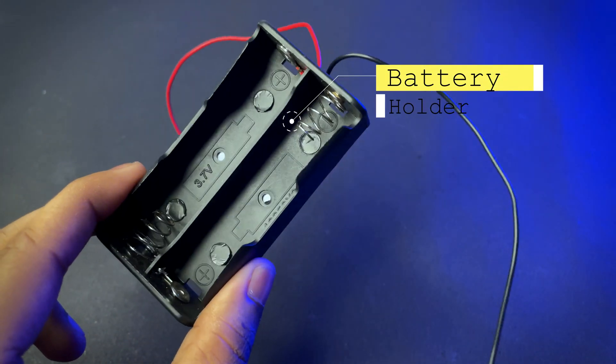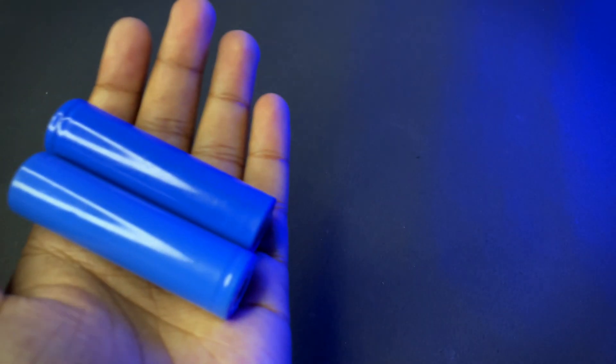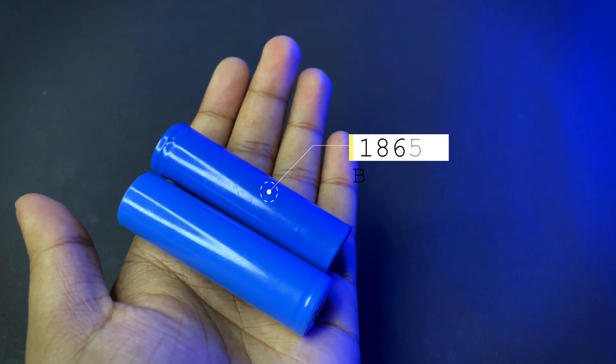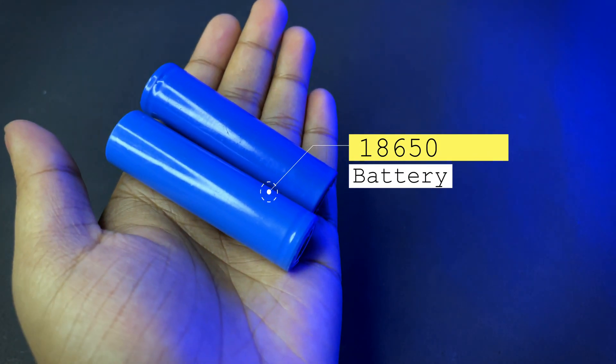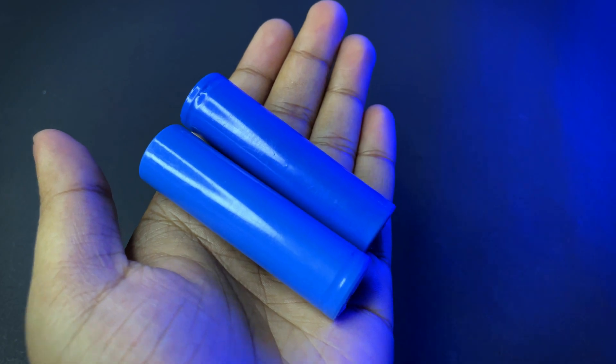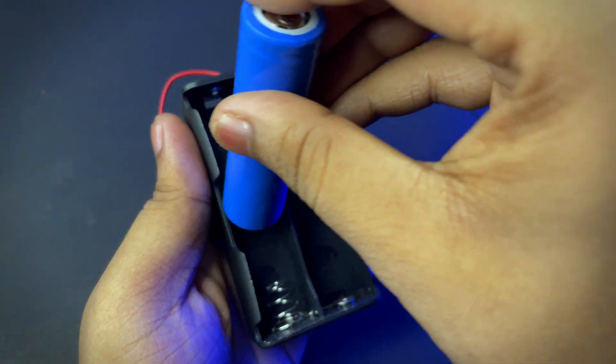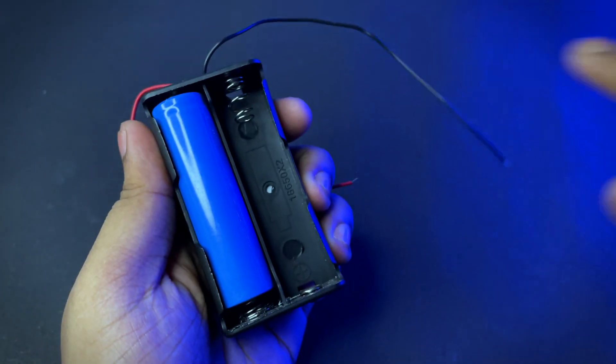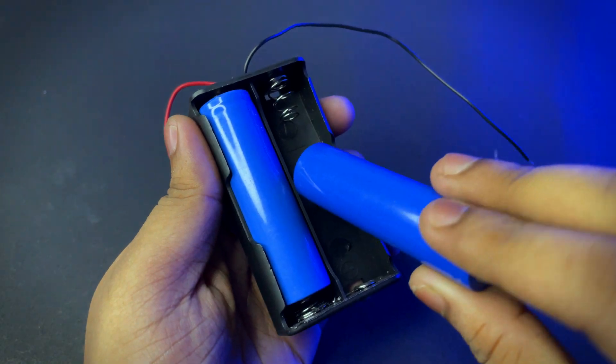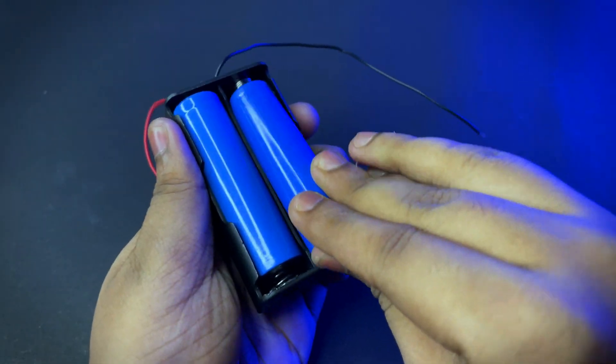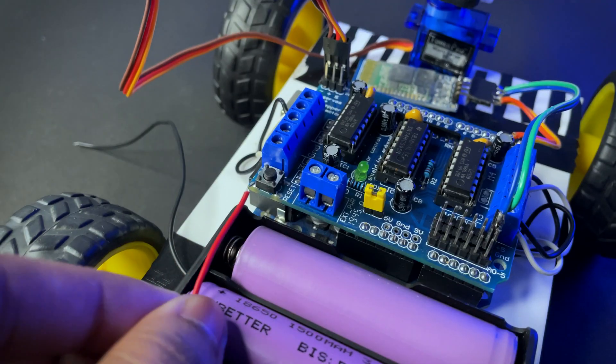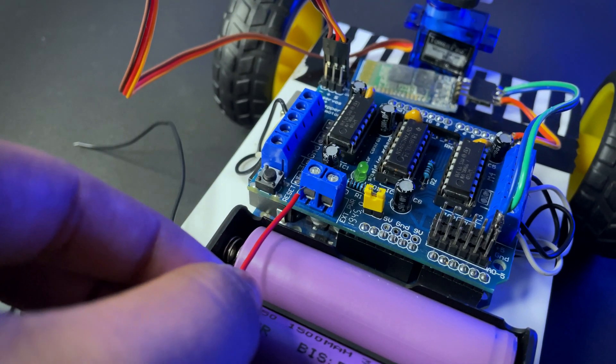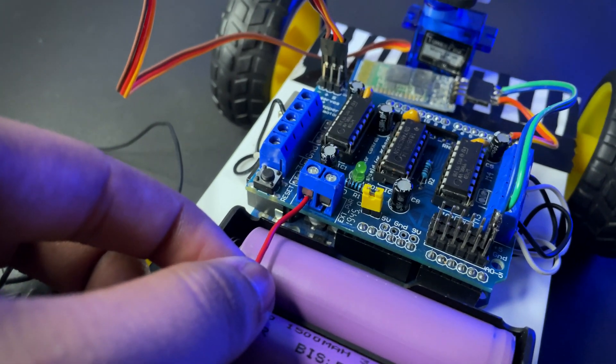After that you need a battery holder and 18650 batteries. Now connect the battery to the motor shield.